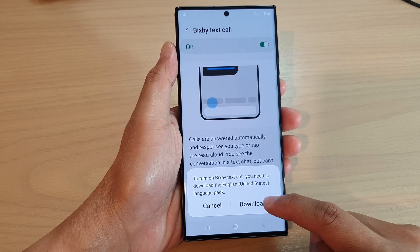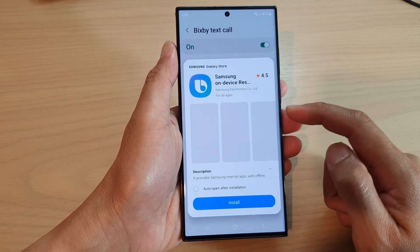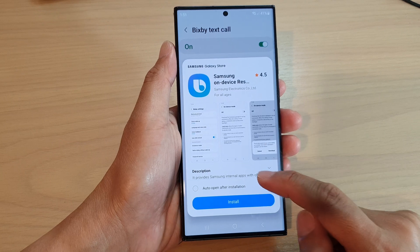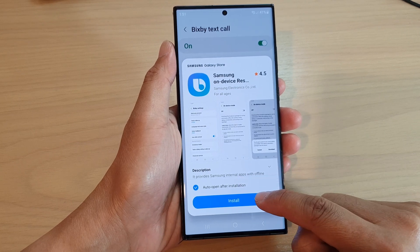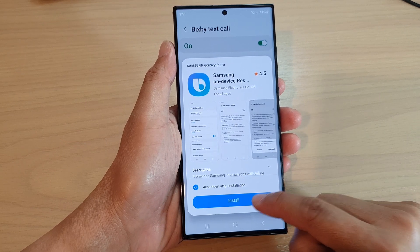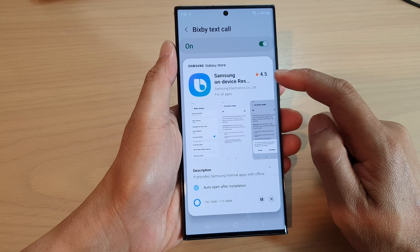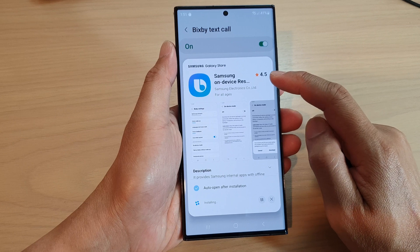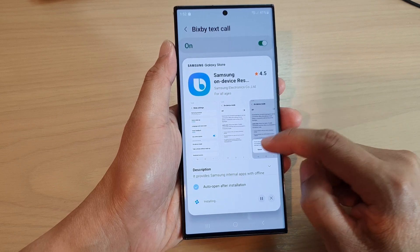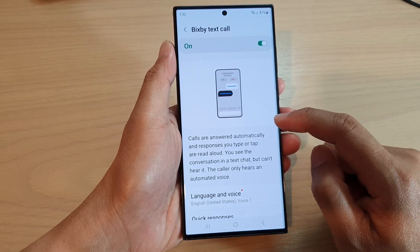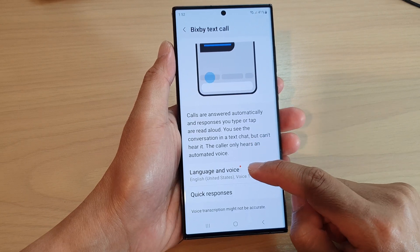This will allow you to download the language pack. Tap on Install. It says to first install the Samsung on-device resource pack, so we're just going to wait for that.